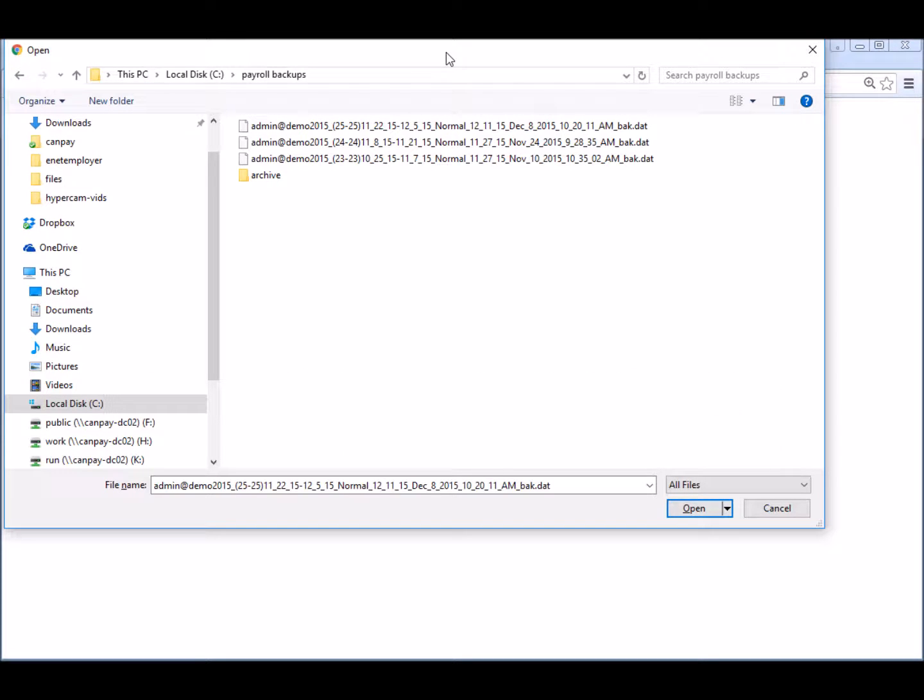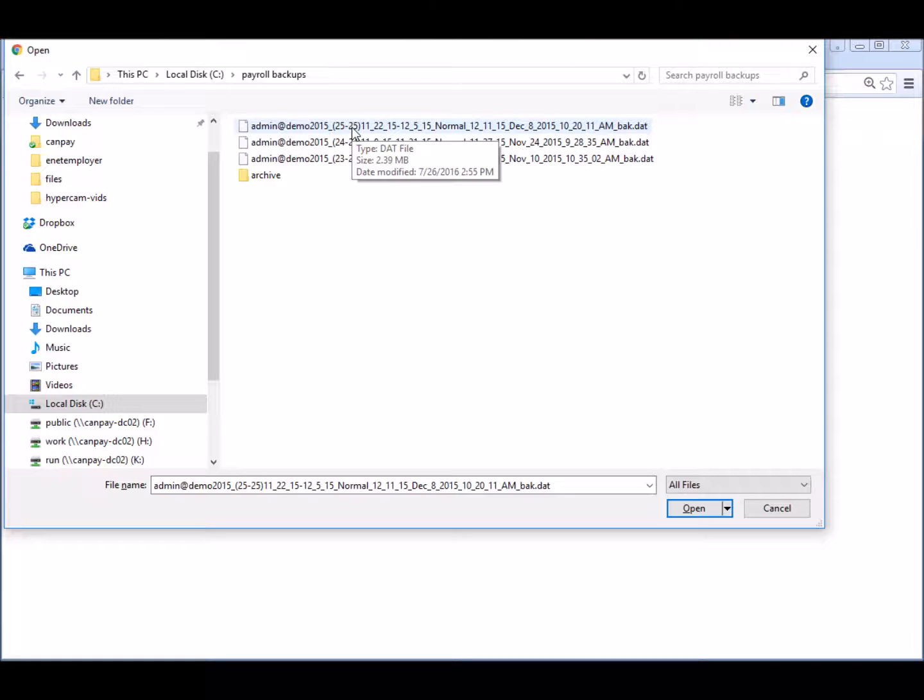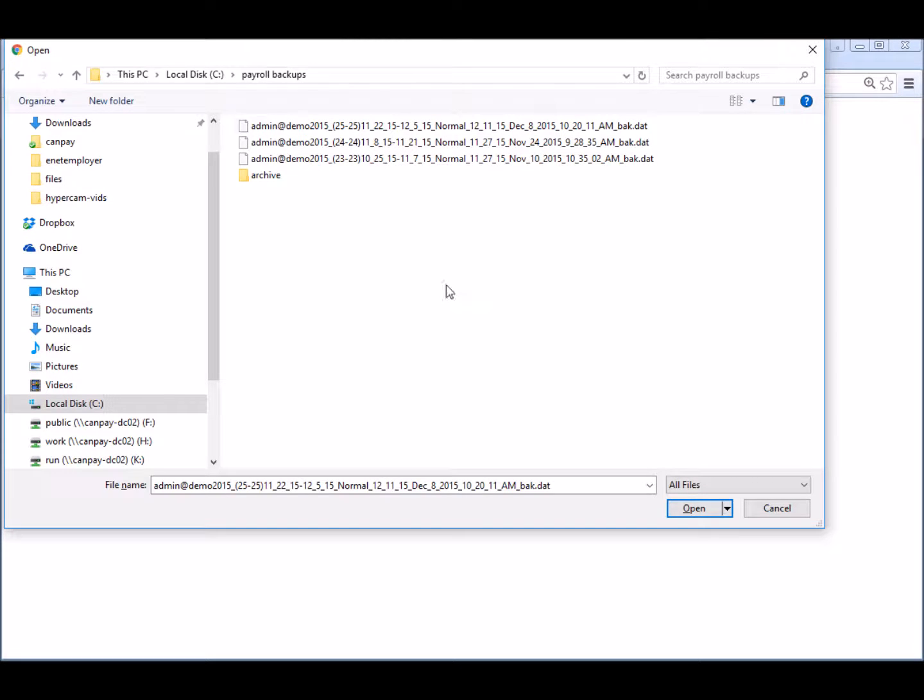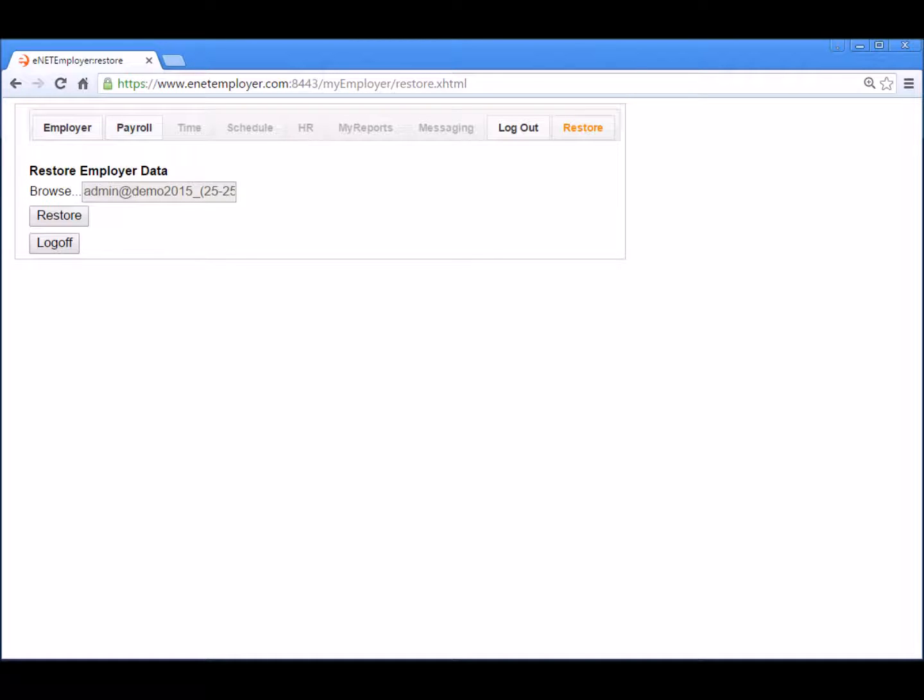In our demo lesson, the most recently closed payroll was pay sequence number 25. We created this backup file right after we closed this pay sequence, so it represents the most recent payroll backup state. So let's select this backup file and choose the open button to proceed. This brings us back to the restore employer data page where the selected backup is defined and ready to be applied.